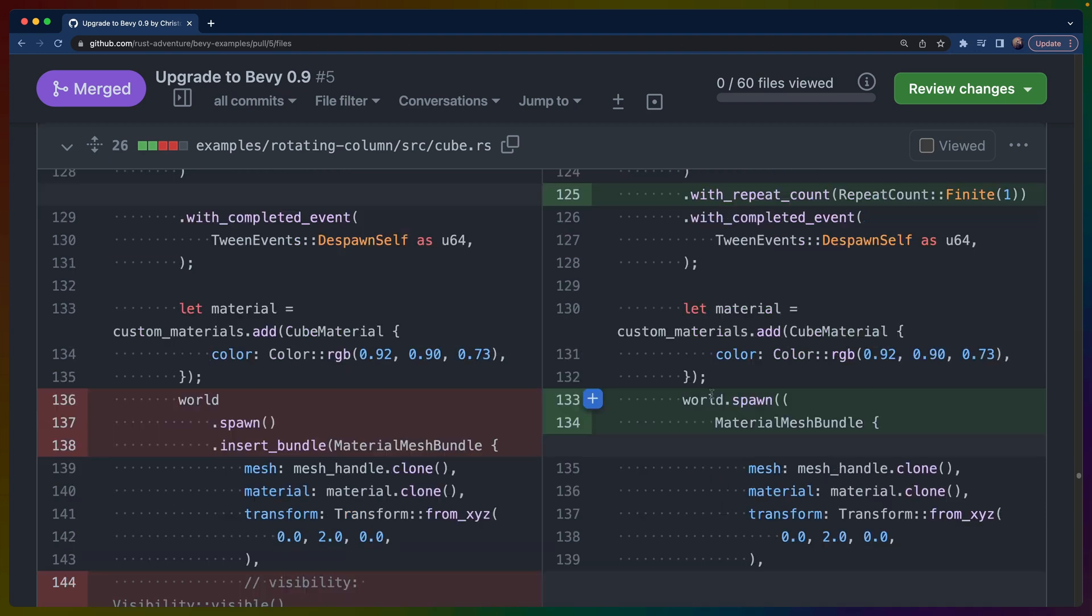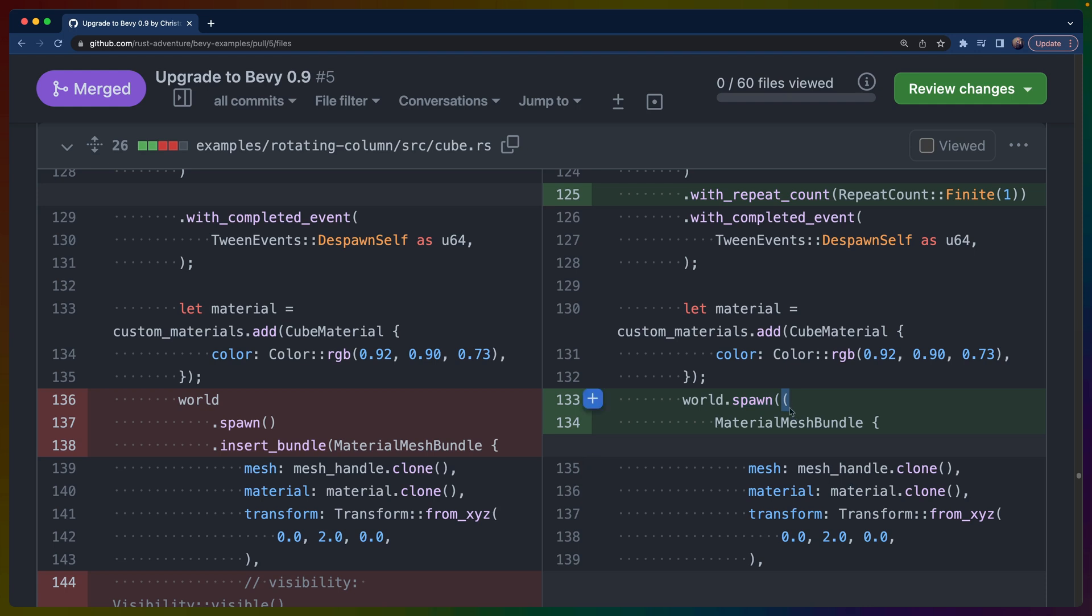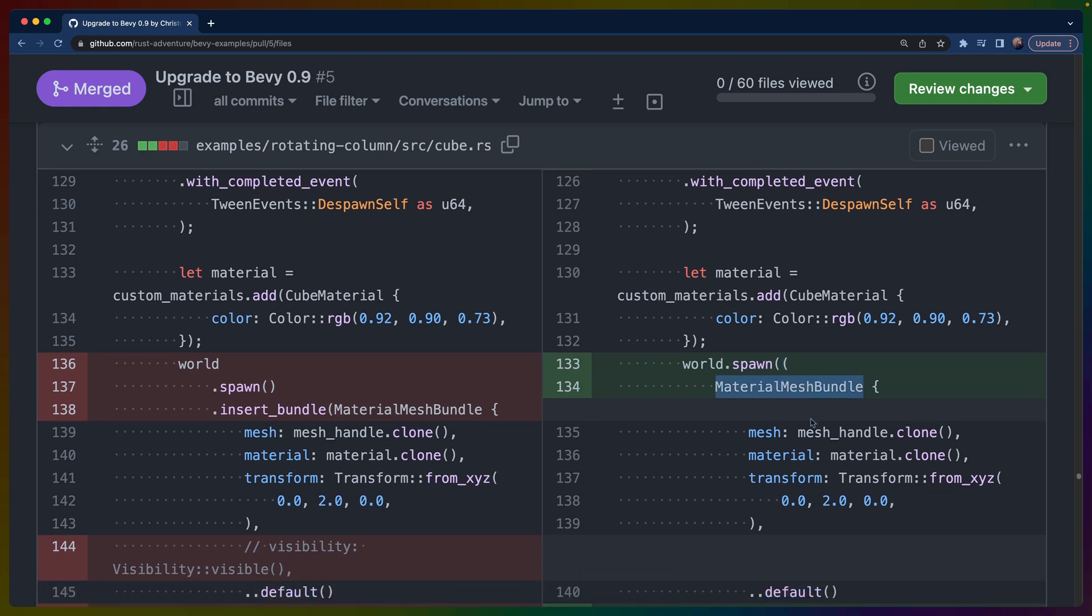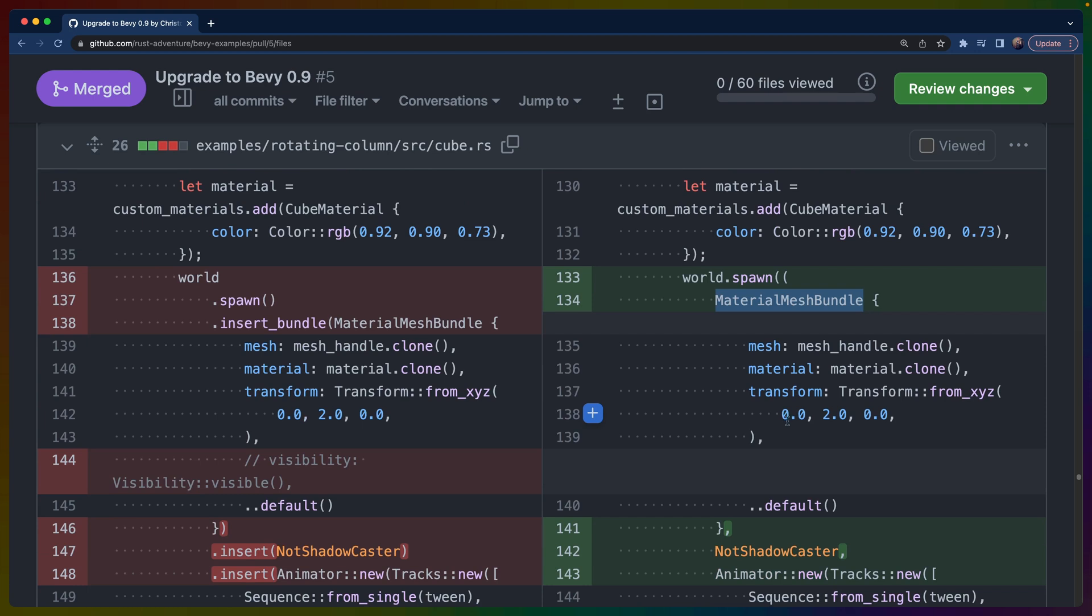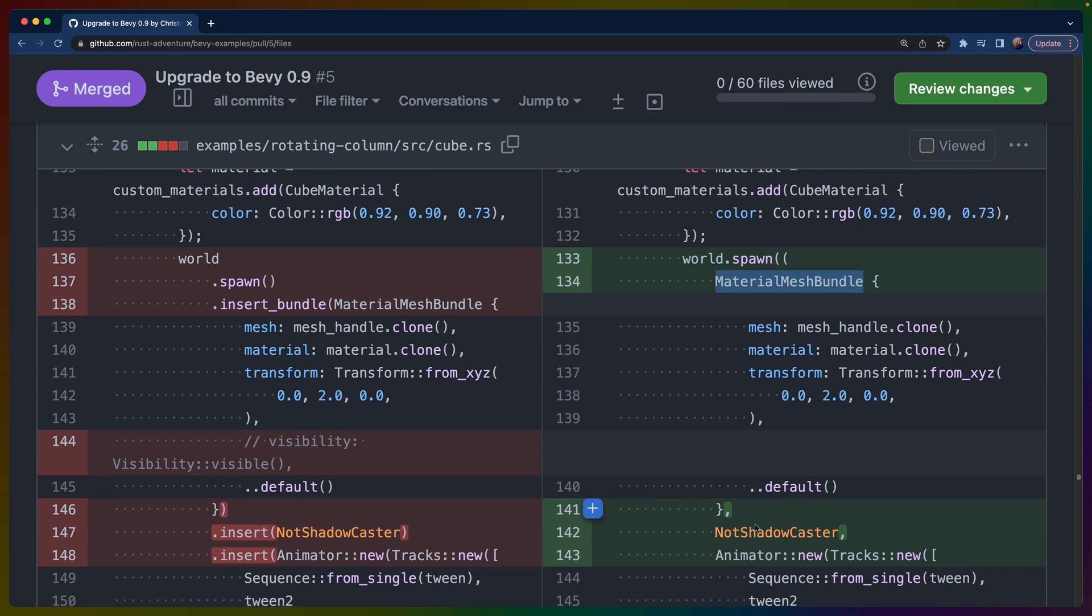If you have world access for some reason, like for example in this case we're using a custom command so we have to use the world to actually spawn things in or get access to resources, the spawn API mirrors the one that we use regularly with the commands. This spawn will take a tuple that is the bundles, and anything that you pass in—including any other components or bundles—will all get stacked in with that entity.